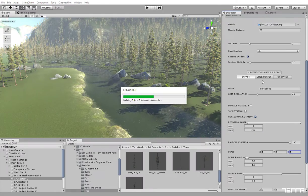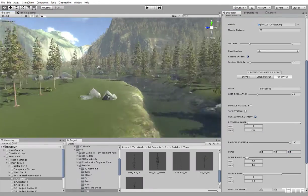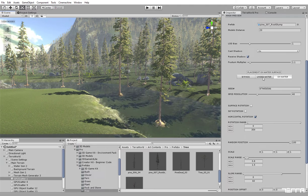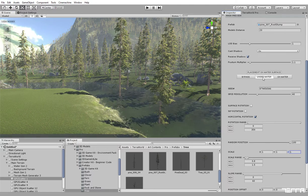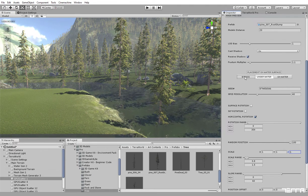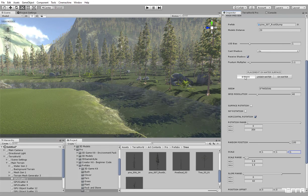On water place models on top of water surface. Underwater place models beneath water surface. Bypass do not place models on water surface.